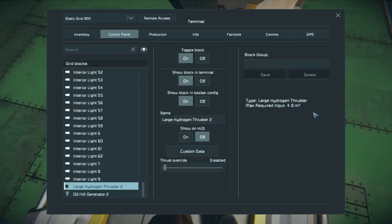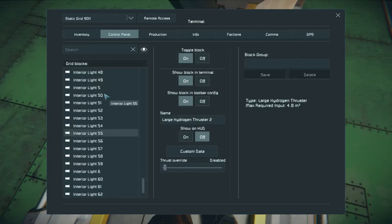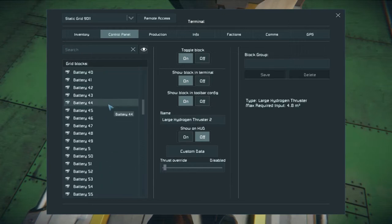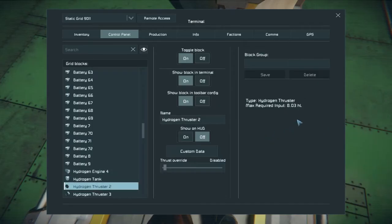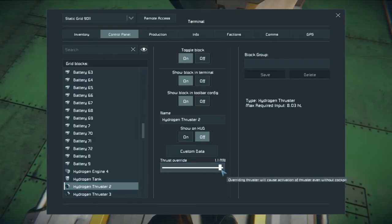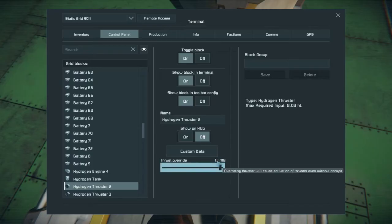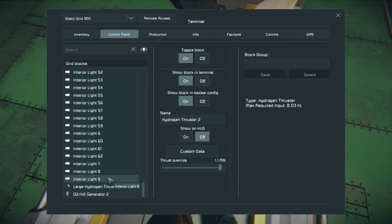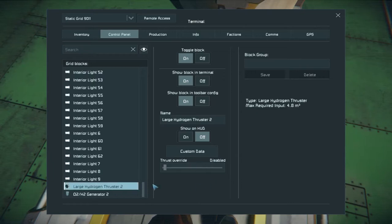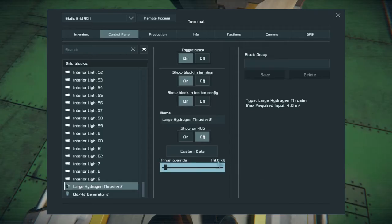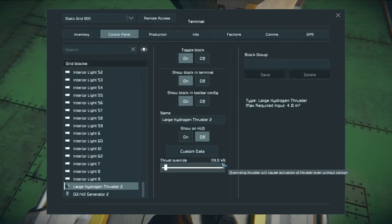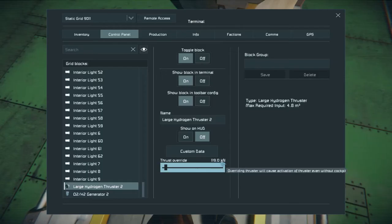This large thruster at full thrust will burn 4,800 liters a second. Your small hydrogen thruster will burn 803 liters a second at full max thrust, and it will produce 110,000 kilograms worth of lift when reading meganewtons — I multiply that number by 100,000. When it's kilonewtons, I multiply by 100, so a kilonewton reading would lift 11,900 kilograms.